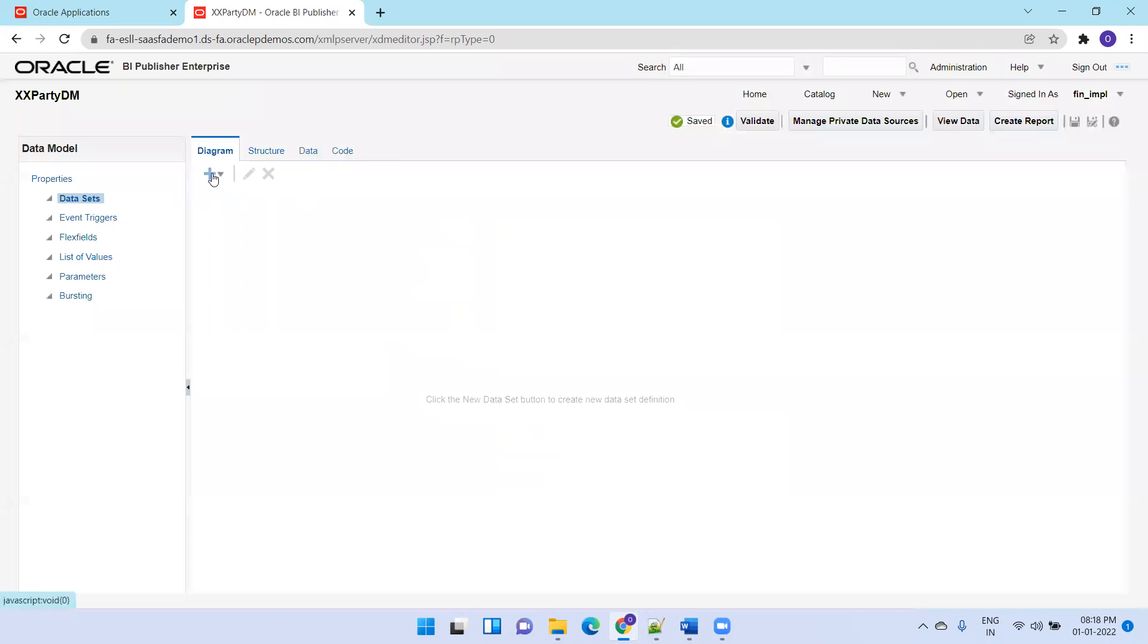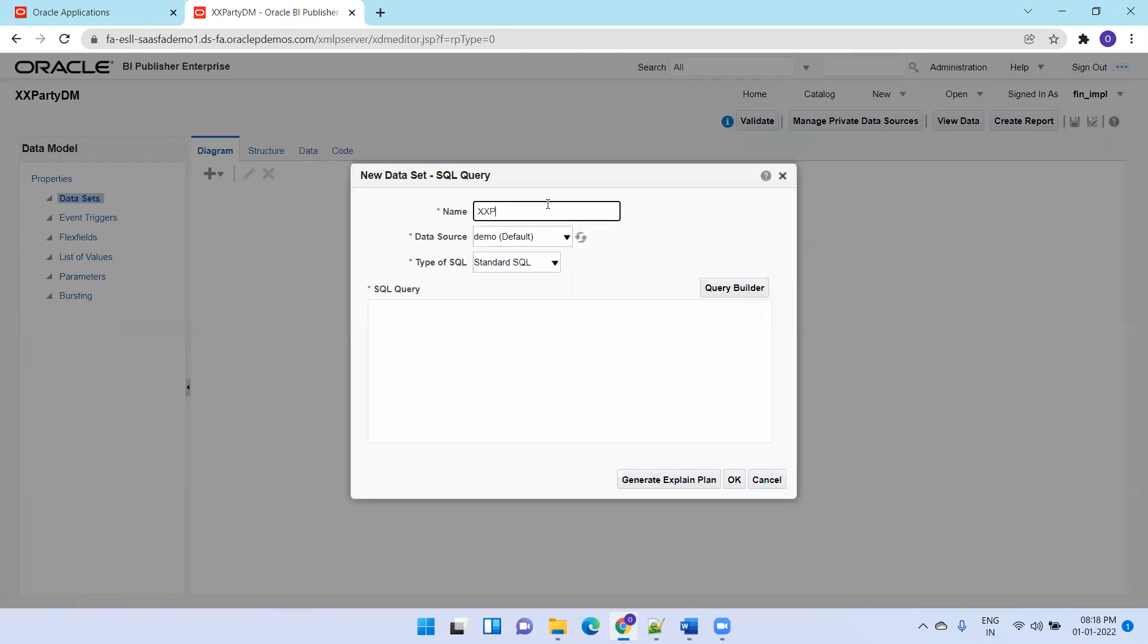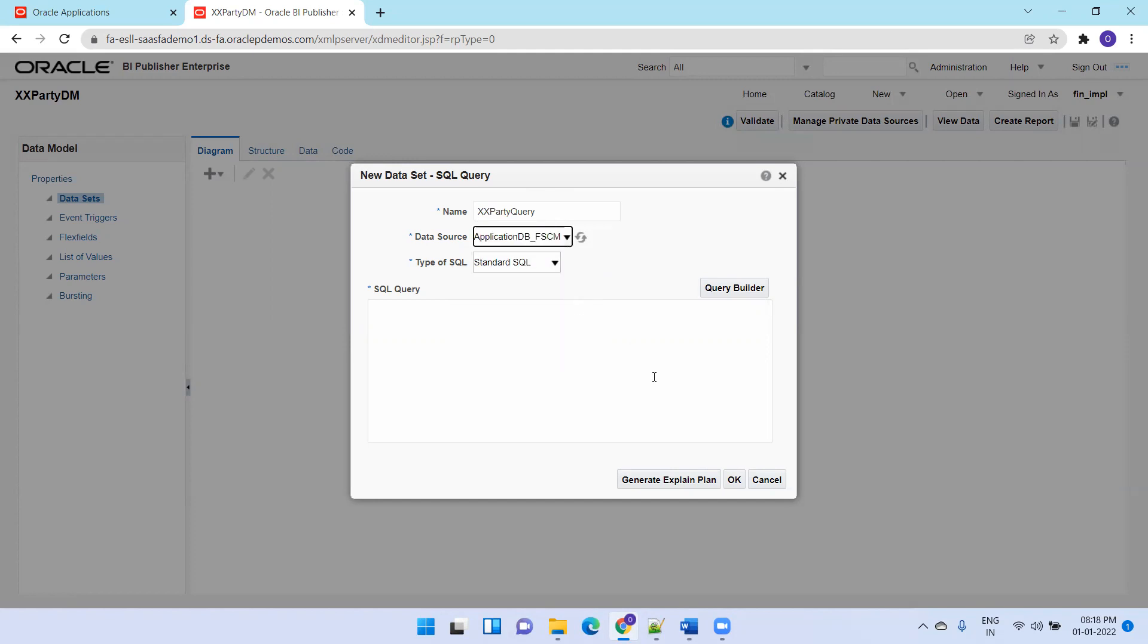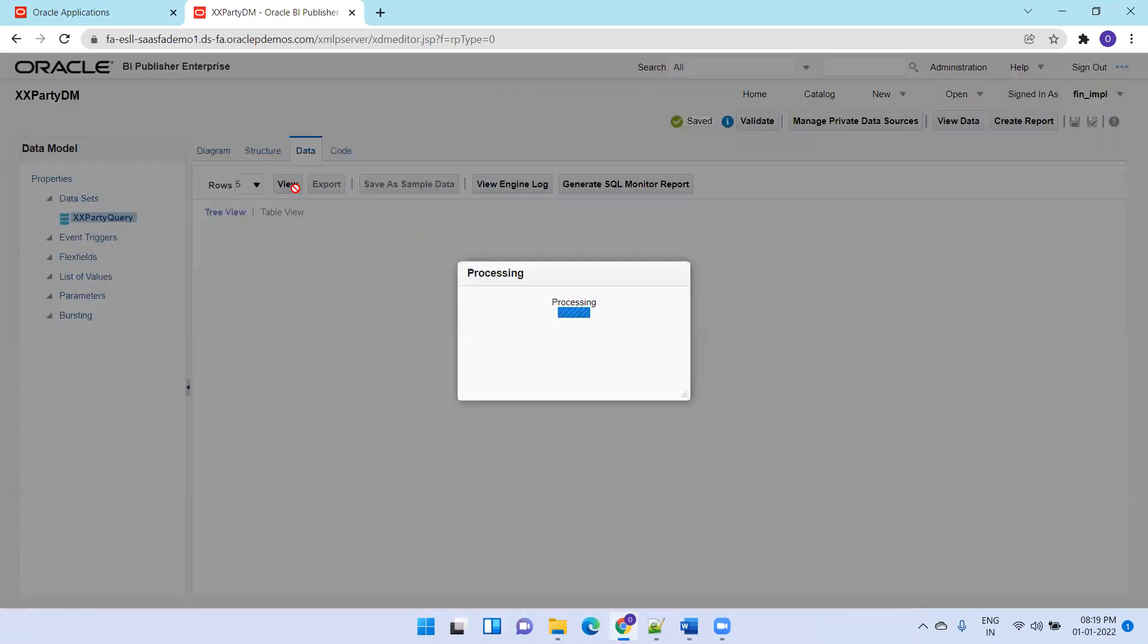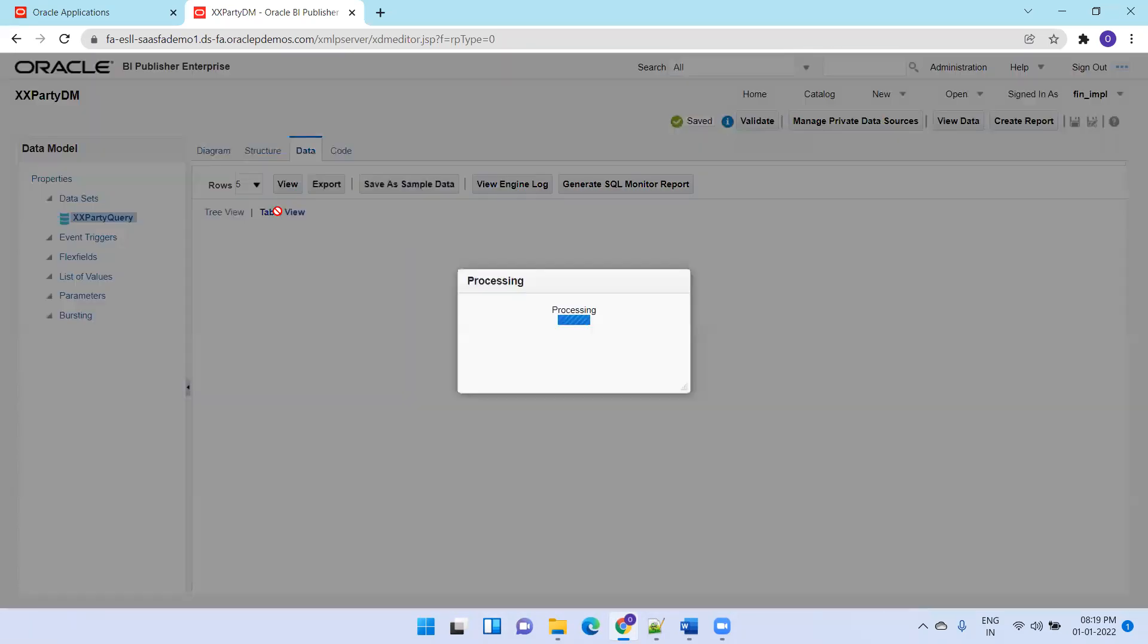Now in the diagram, click on new data set. I'll go with SQL query and mention XXParty query. Select the data source, I'll select application DB FSCM. Now I'll select star from HZ_PARTIES. As of now, I'm not giving any filter criteria. Let's save and check the data. Now click on data. If you observe, we're getting all the data available in the HZ_PARTIES table.